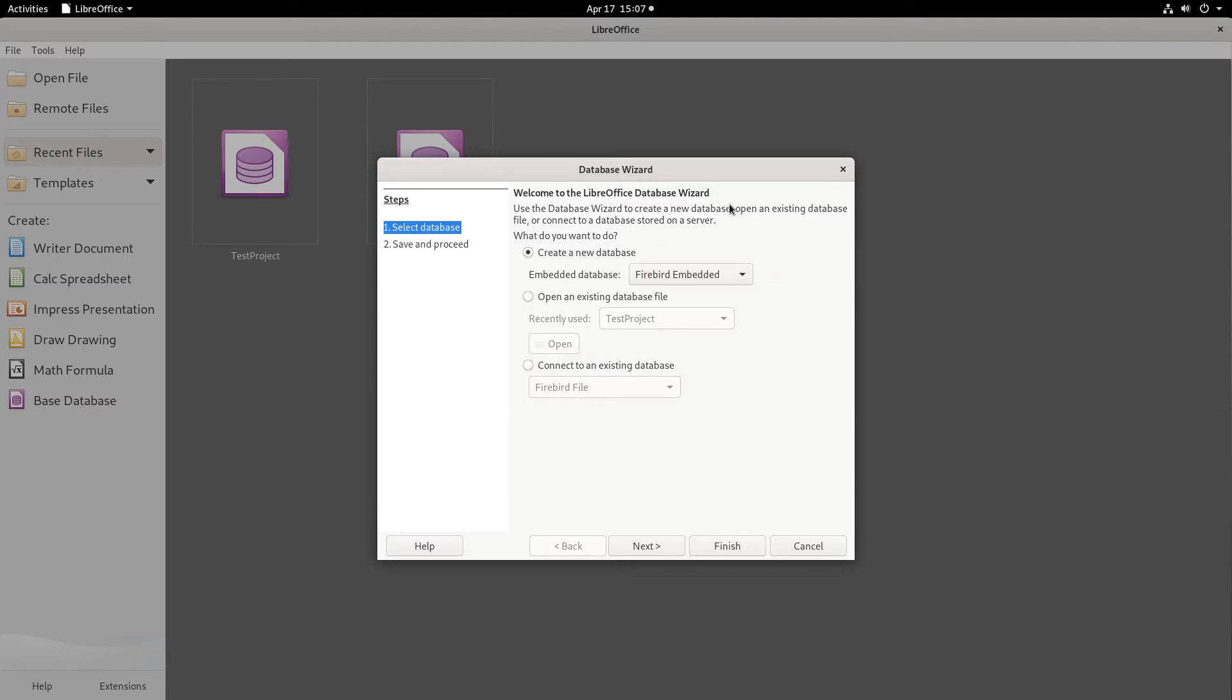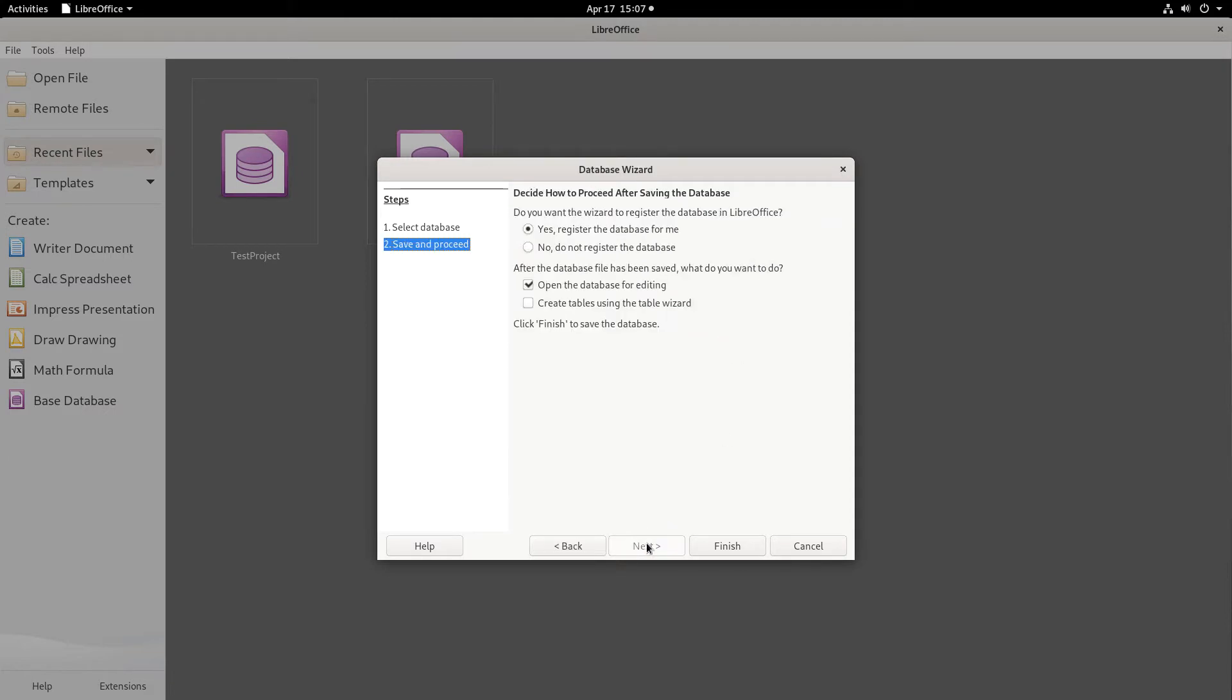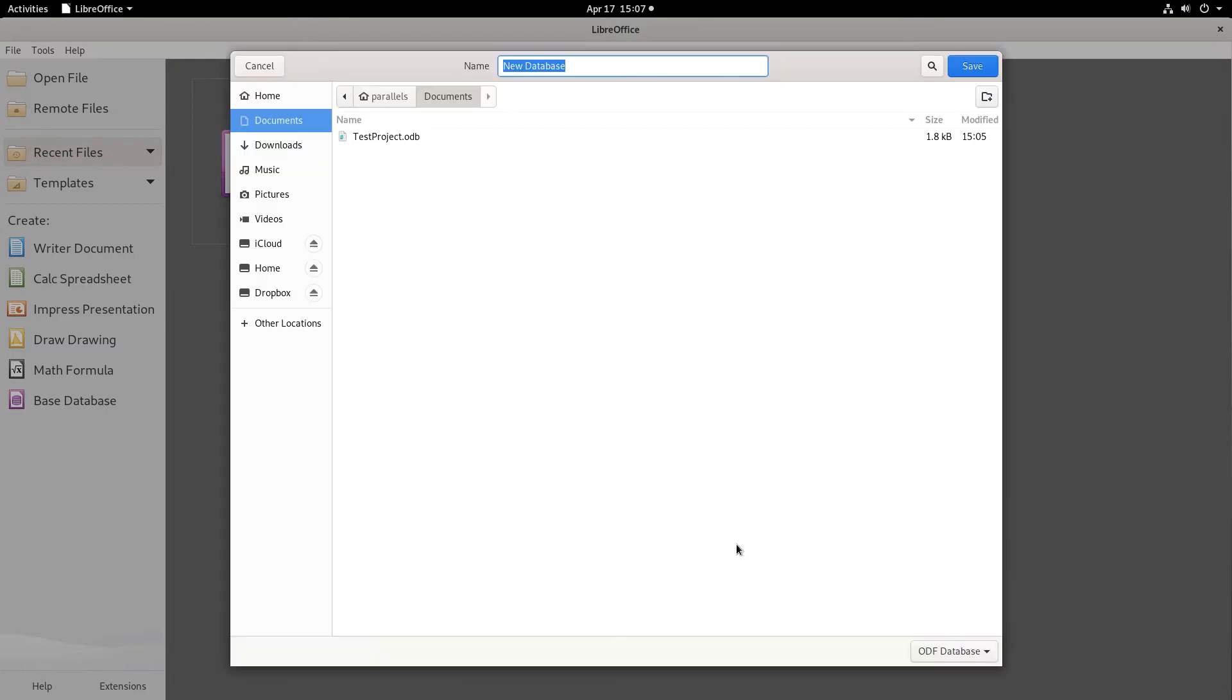When you create a new project in LibreOffice Base, the database front end for LibreOffice, you can start it by using a table wizard. On the second screen here of the database wizard dialog, click the Create Tables using the table wizard, then click Finish.